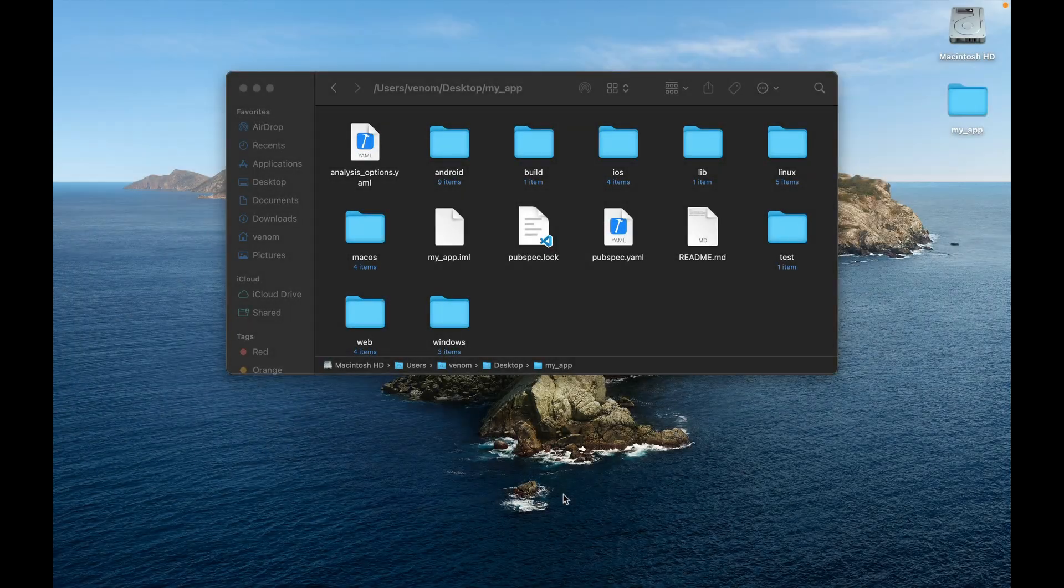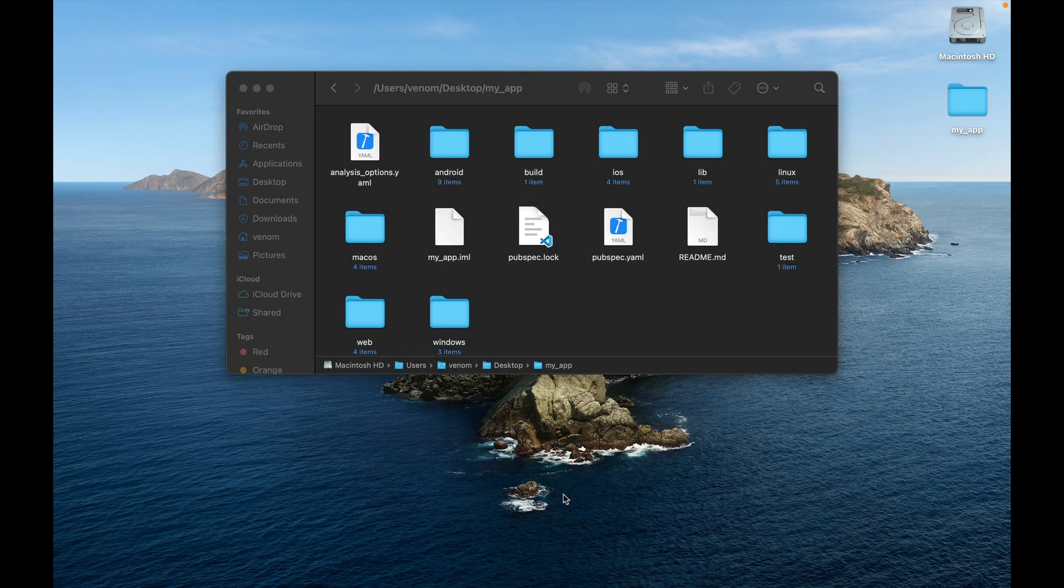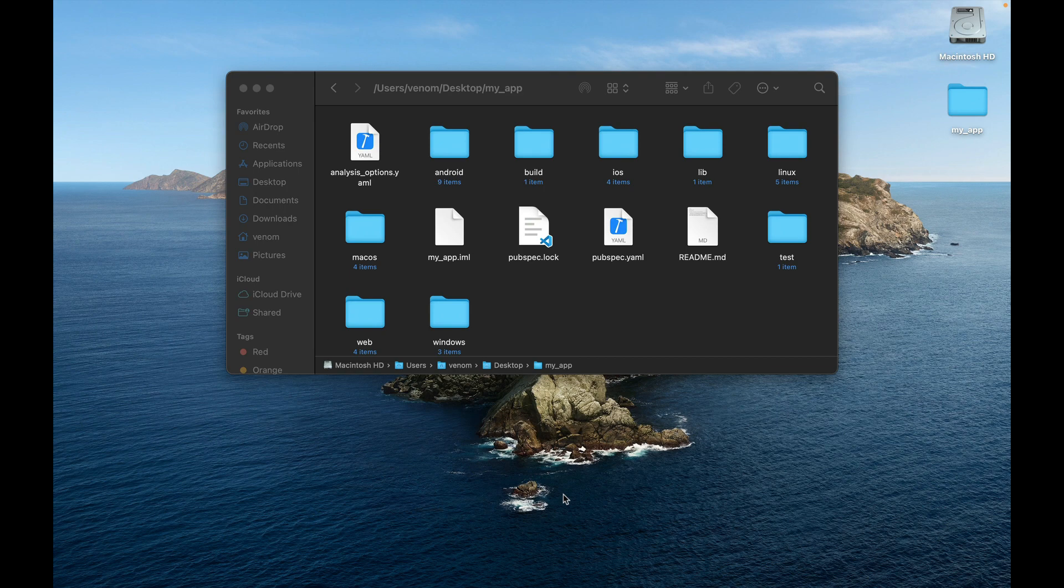Welcome to Back4App Containers, the series that shows how to create Docker files to host your application. It doesn't matter the technology. In Back4App Containers today we'll be deploying a Flutter web app.